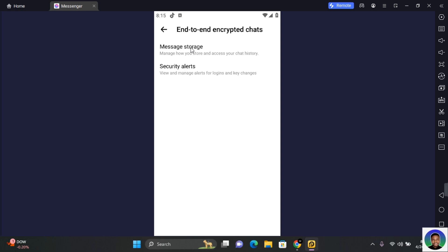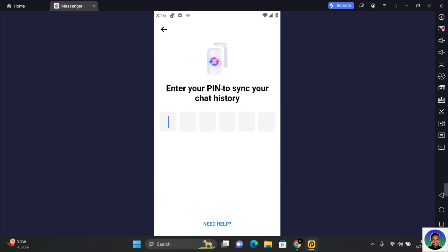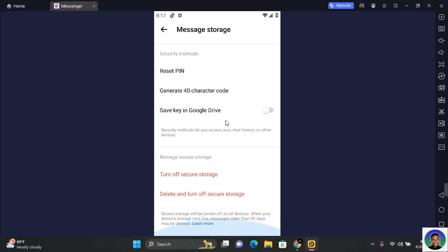On the End-to-End Encrypted Chat page, tap on Message Storage. You need to turn on Message Storage to get the full expansion. If you're logging into your device for the first time, you'll need to enter your PIN to synchronize your chat history.